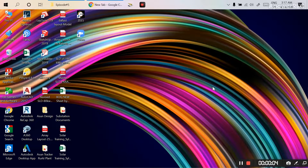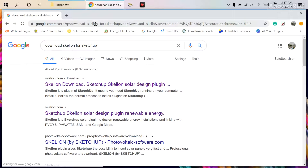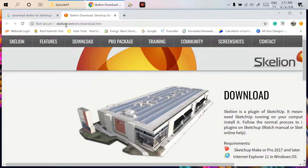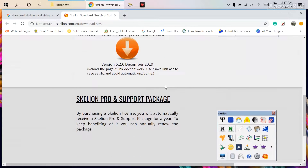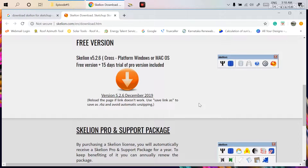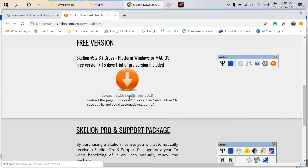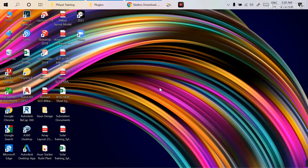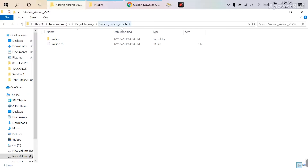Before wasting any time, let's go to my screen. Before starting work in Scaleon, I'm showing you how to download the software and install the plug-in. First, type on Google 'download Scaleon for SketchUp' — you will get a direct download link at scaleon.com. There is a free version available along with a 15-day trial of the pro version. Click on version 5.2.6 December 2019 and save the zip file.